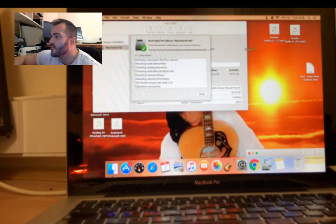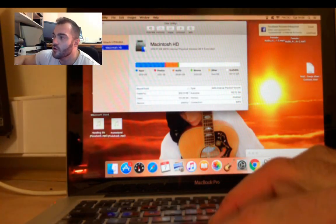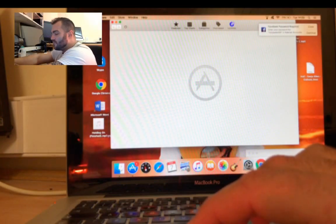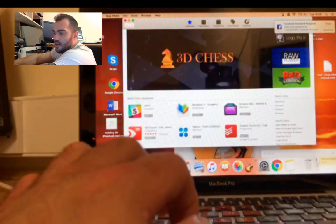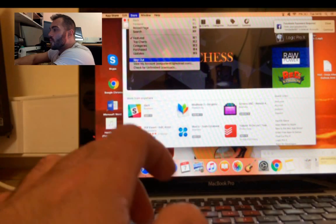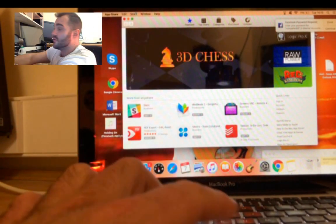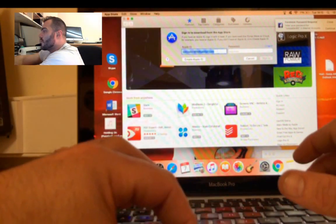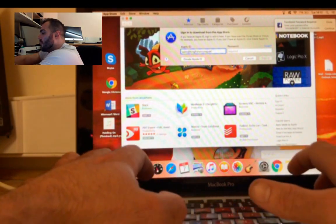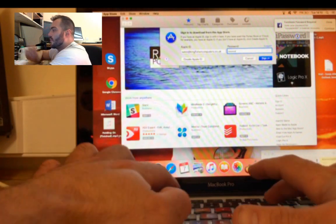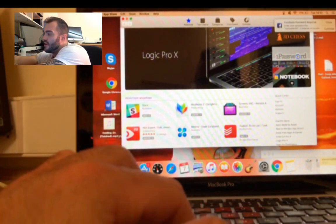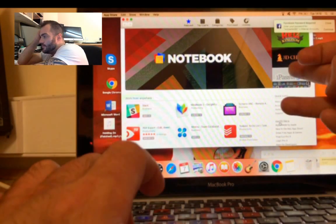So, now we close Disk Utility, click the Apple logo, and go to the App Store. From within the App Store, I'm going to sign out of this client's App Store account and sign in with the Kingfisher Computers account — simply because I don't know the customer's login details. Once signed in, in the quick links bar on the side, we have Mac OS Sierra. Sometimes it also appears in the top bar. I'm going to click on that.